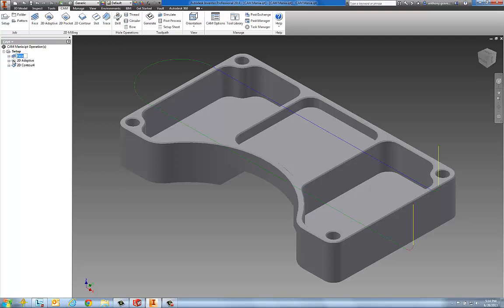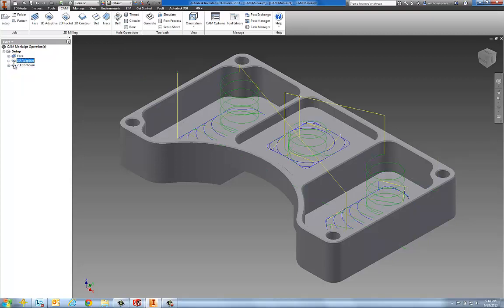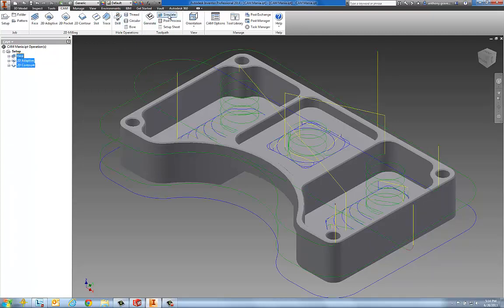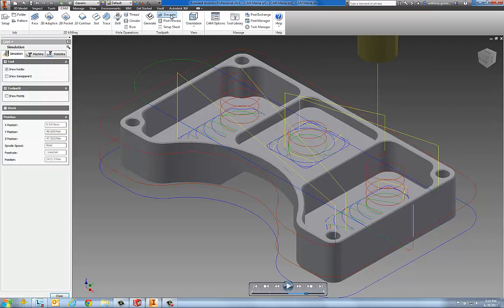So we have a facing operation, an adaptive roughing operation, and a 2D contour. We'll select all three of these. Let's go ahead and simulate those using our new simulation that's integrated inside of Inventor.